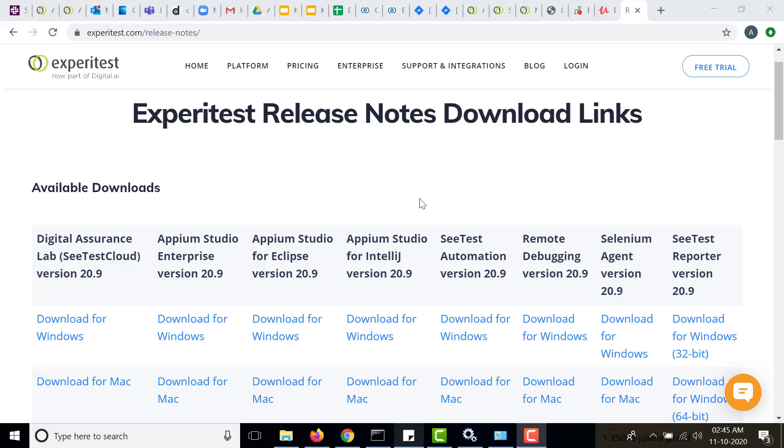Hello everyone, welcome to the channel AppHF. In this video we are going to learn about how to install SeeTest automation tool and how to connect a device or connect to a SeeTest cloud or maybe your local SeeTest cloud.